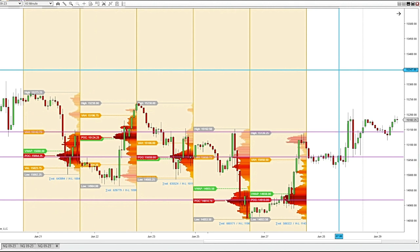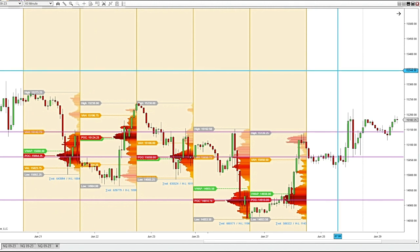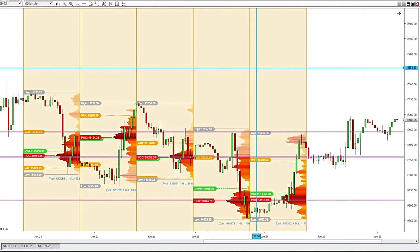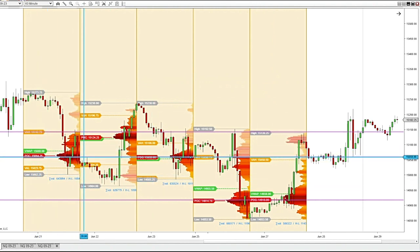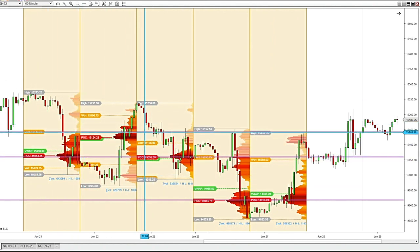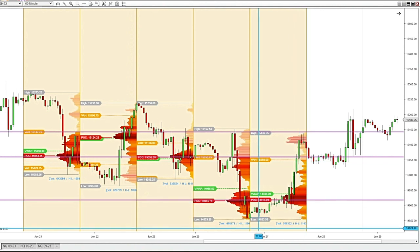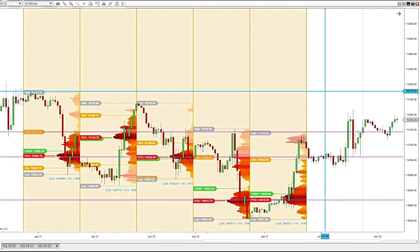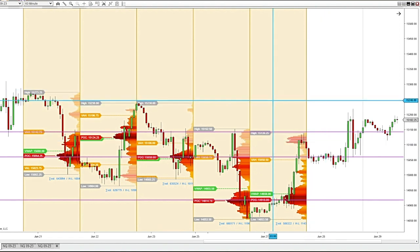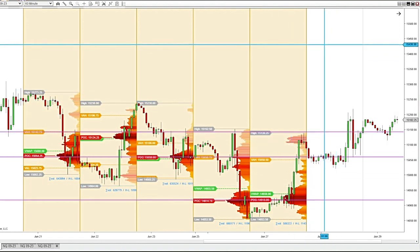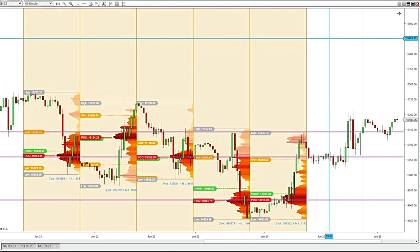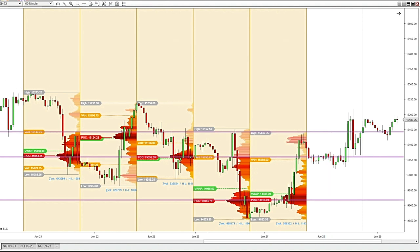I've definitely found this flexible market profile indicator very handy — whether it's drawing daily market profiles and finding support and resistance from yesterday's point of control, or on a one-minute chart looking for the volume profile for a big up move, down move, or news announcement. It's a great tool to have and there are a lot of different ways you can use it.